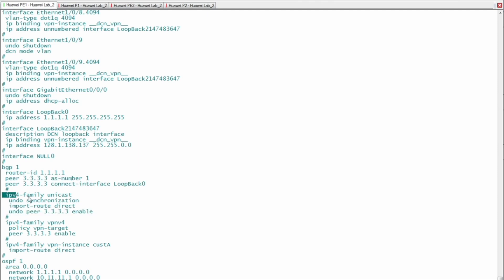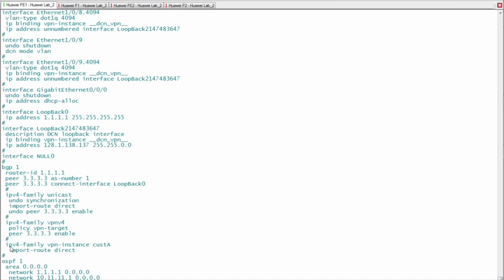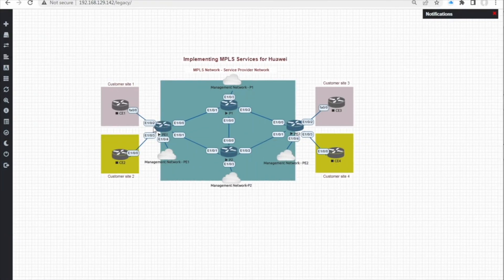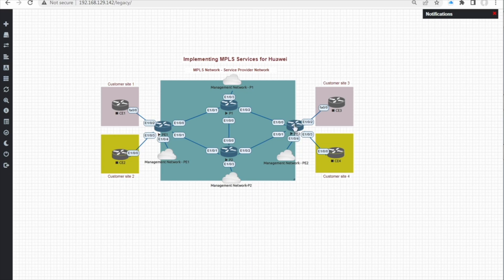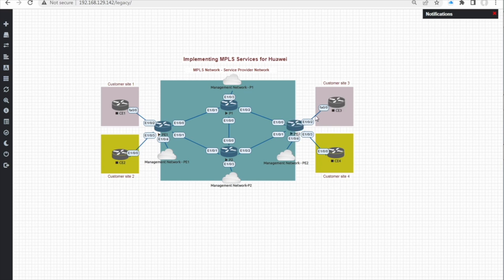BGP is disabled from the IPv4 Unicast family and enabled in the IPv4 VPNv4 family. This allows sending the customer routes of Customer A between PE1 and PE2. Inside the IPv4 family VPN instance Customer A, the command 'import route direct' is used so the direct link between PE1 and CE1 is advertised and imported into BGP at PE1 and sent to PE2. The same is done at PE2 side for its customer service interface.